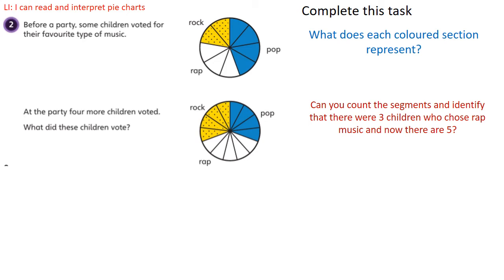Let's have a look at this one. Before a party, some children voted for their favourite type of music. At the party, four more children voted. What did these children vote for? Our first pie chart shows pop, rock and rap. Four children like pop, three children like rap, and two children preferred rock music. Now, when the four extra children came and voted at the party, let's see how many we've got in each section. Pop music: still four children.